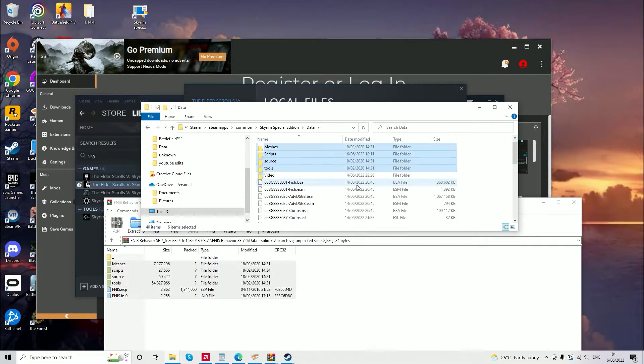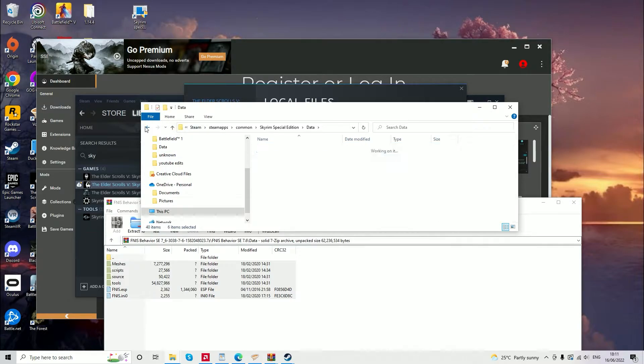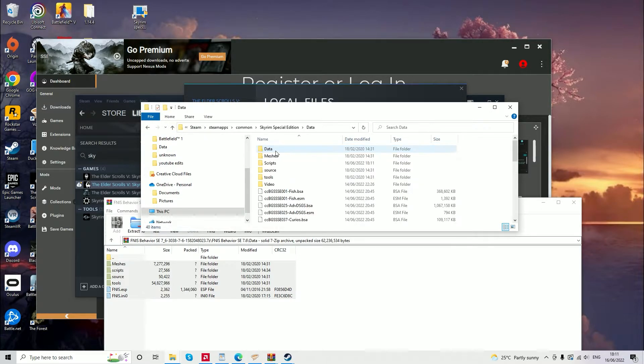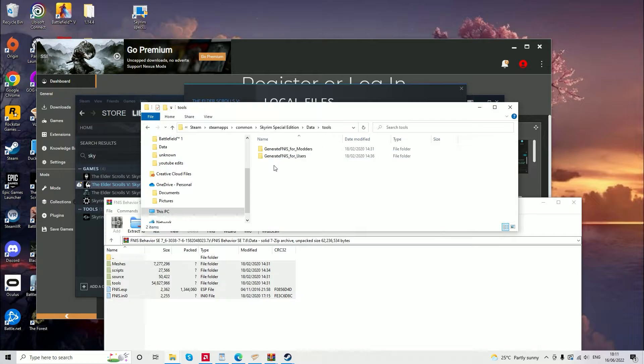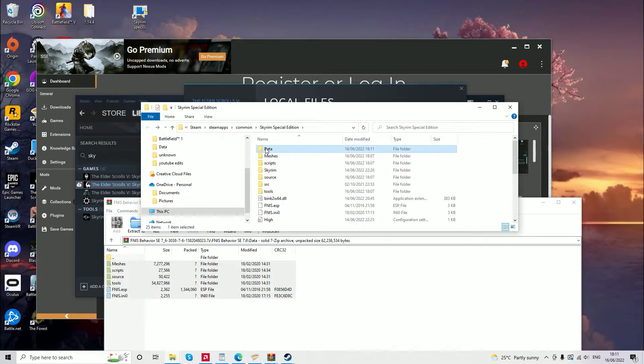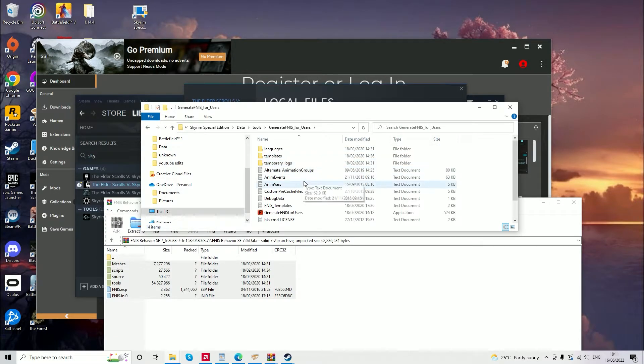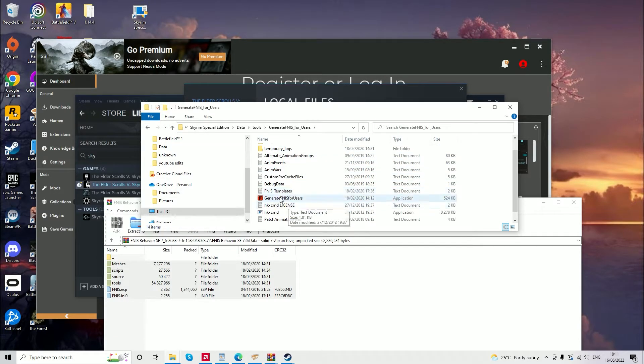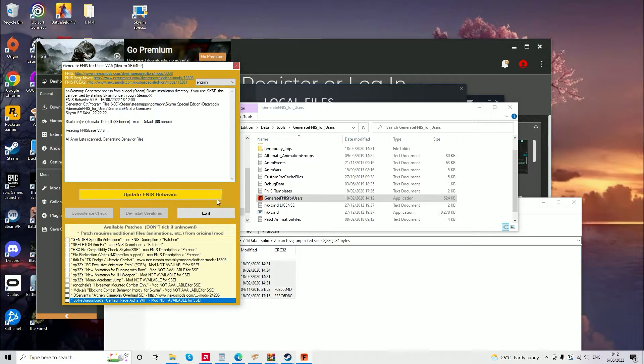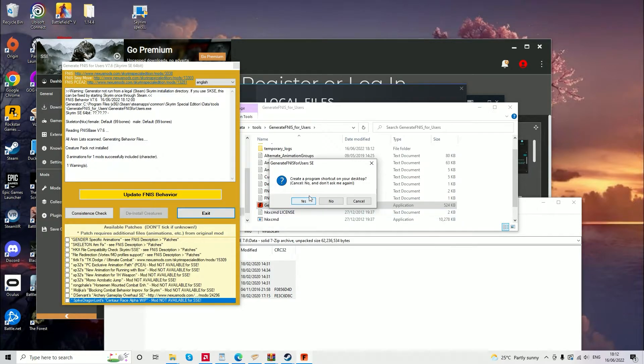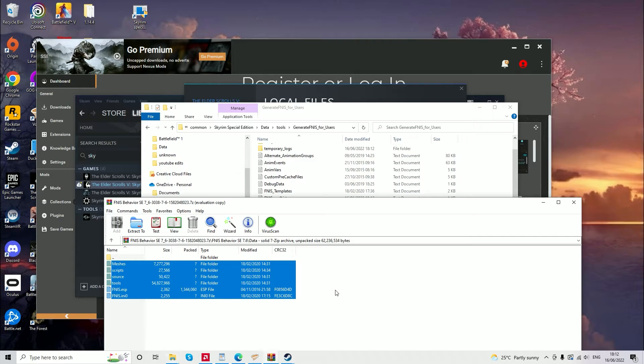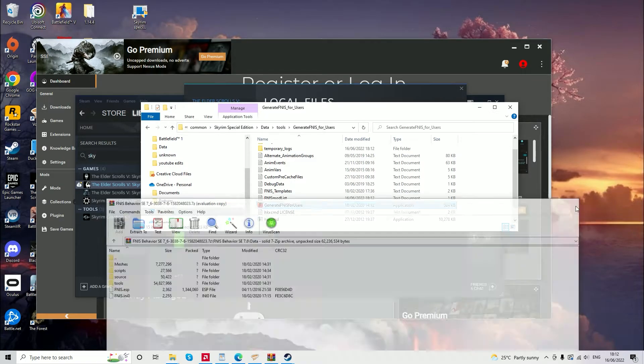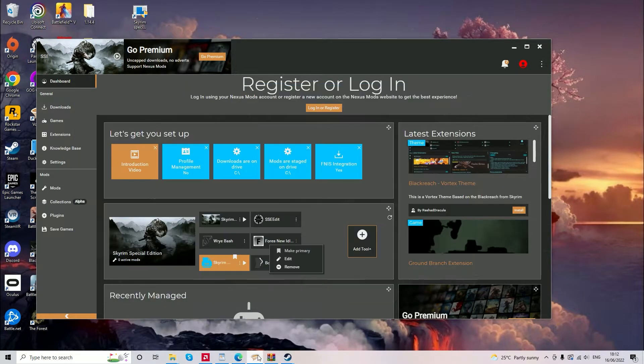There are just a few more steps within Vortex that need to be carried out. Once you've extracted these files, you'll then need to go into data, tools, generate FNIS for users and find the application called generate FNIS for users. Double click this and it will run FNIS. Updating the FNIS behaviour will initiate the mod and then that's all you need to do with this for now. So you can just exit the screen. You can tick the gender specific animations in Skeleton Armfix if you so desire. It's not necessary but most mods do use that.